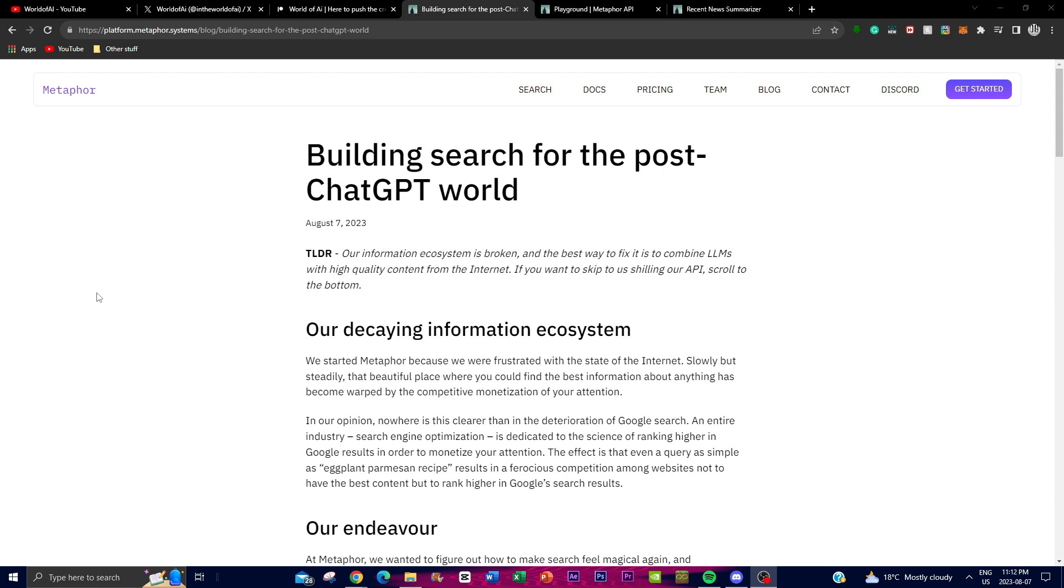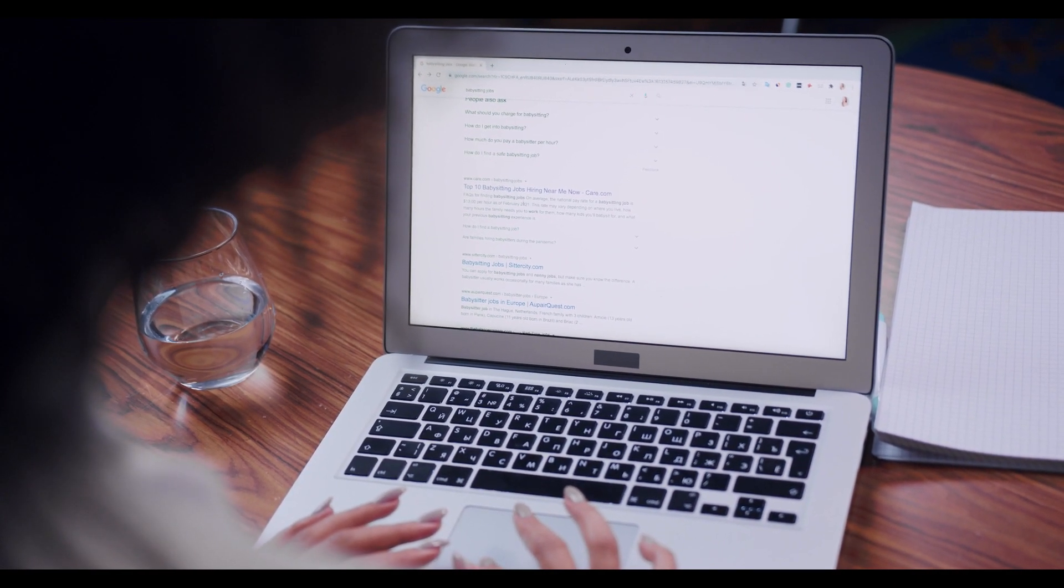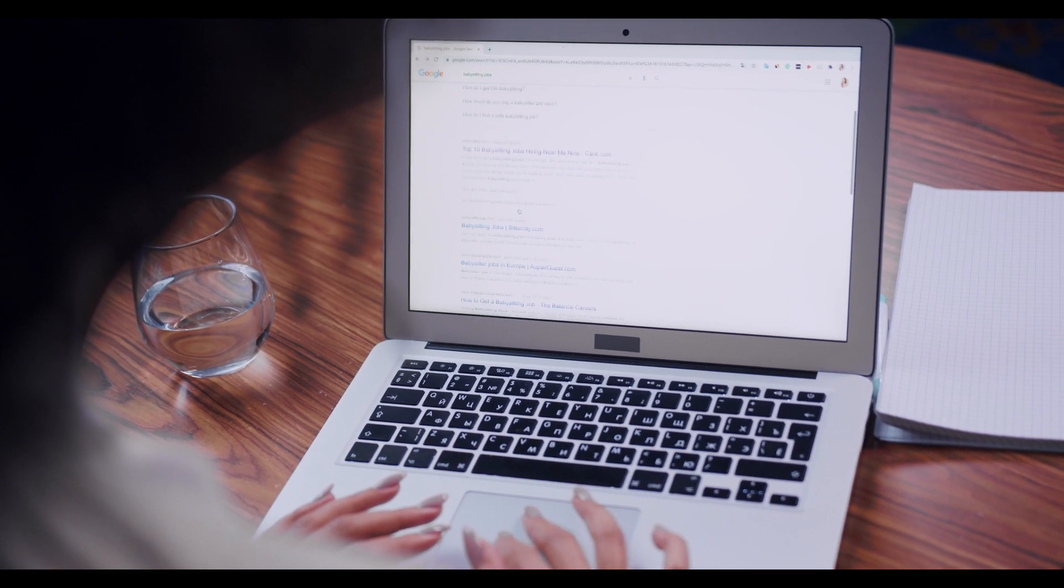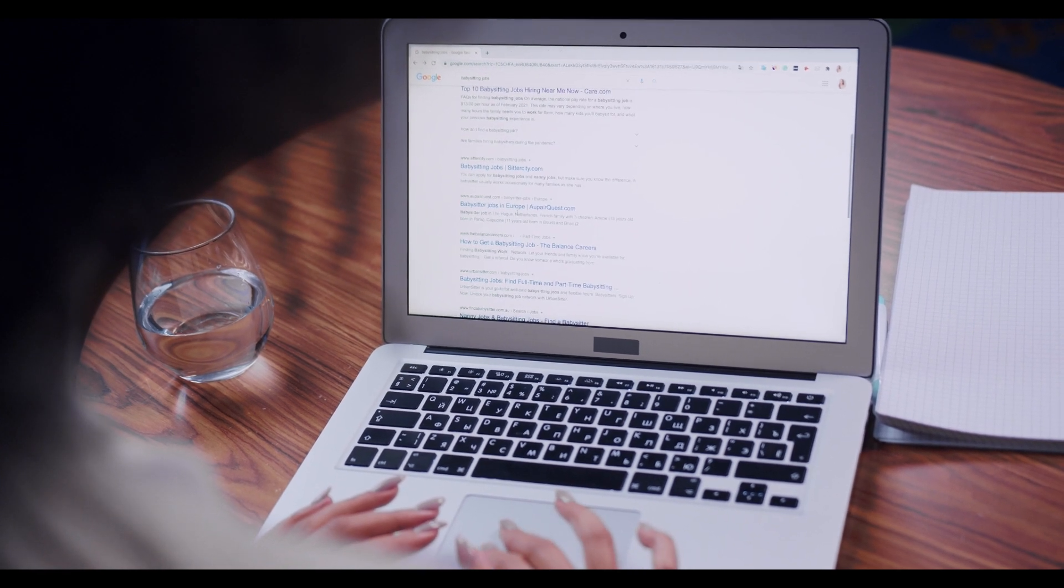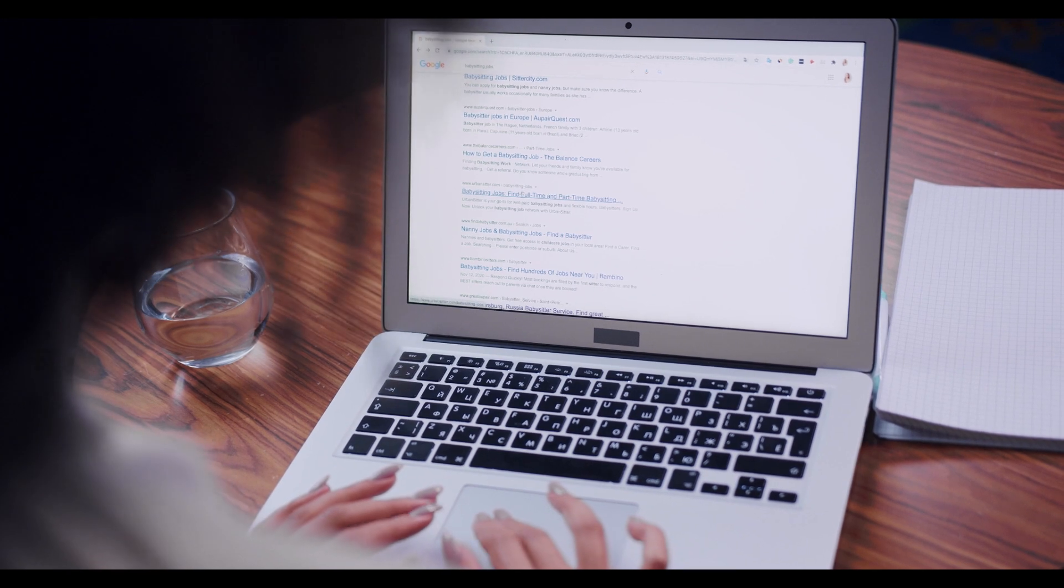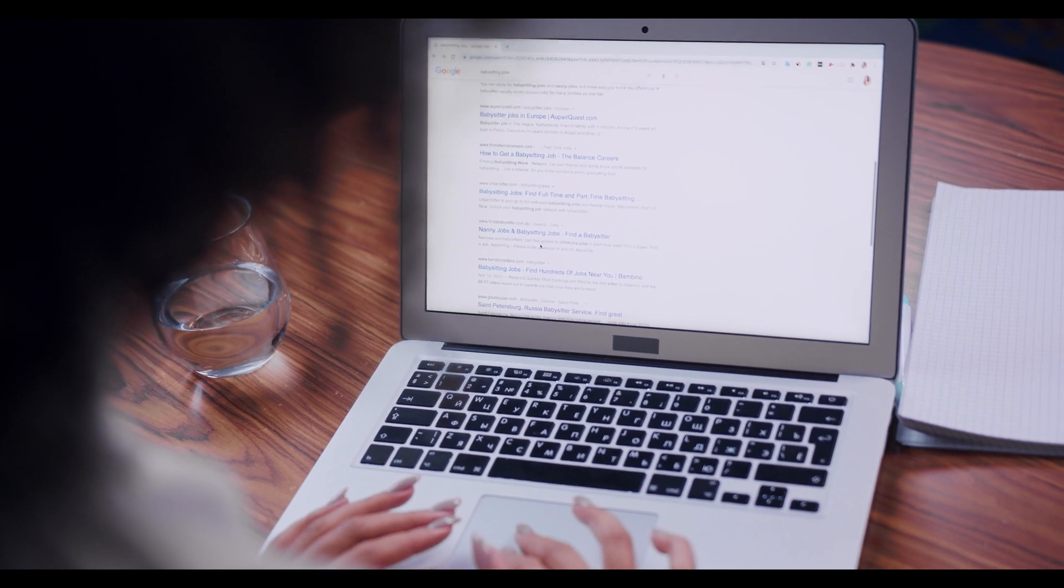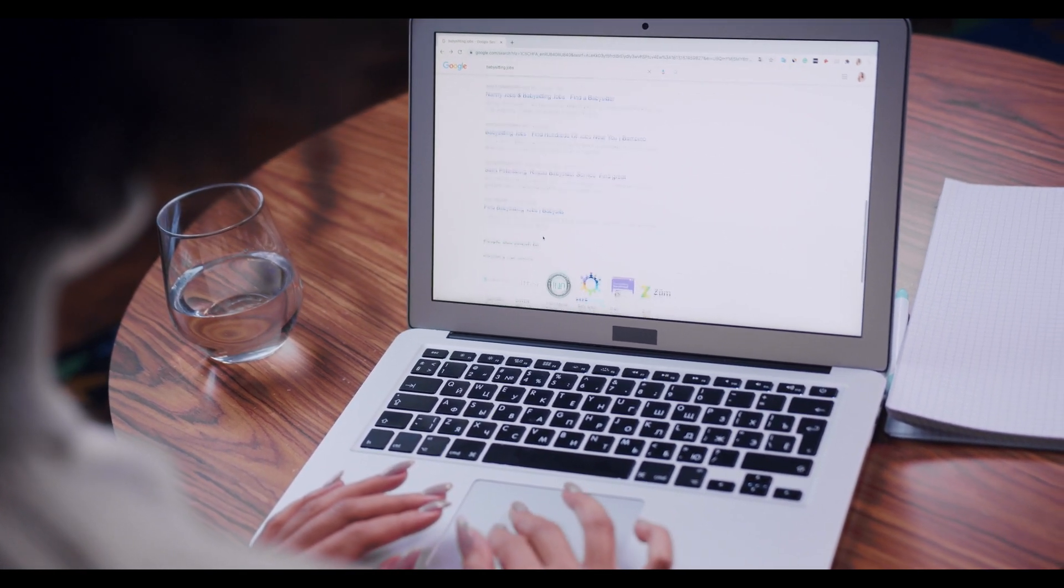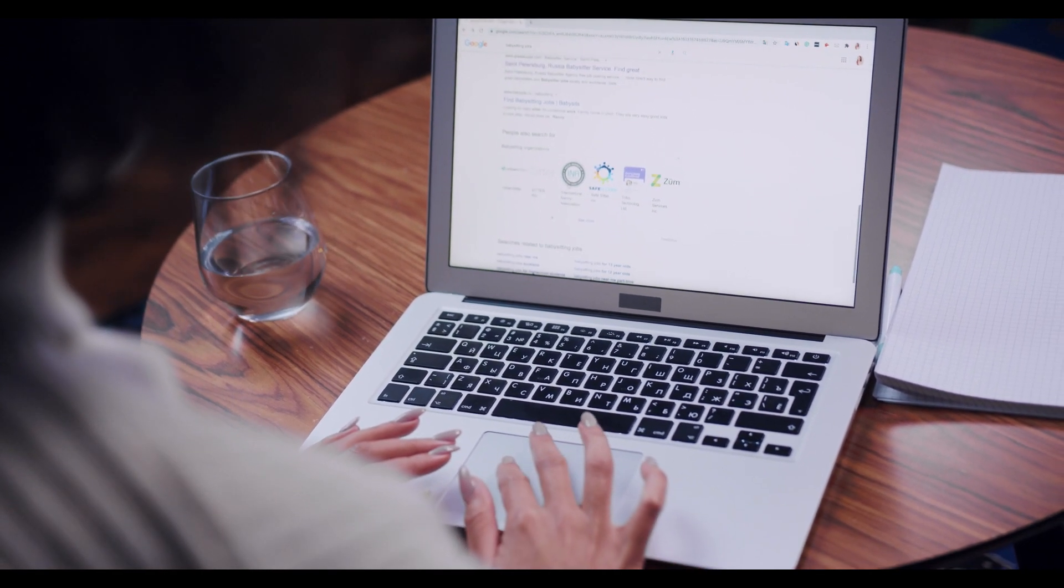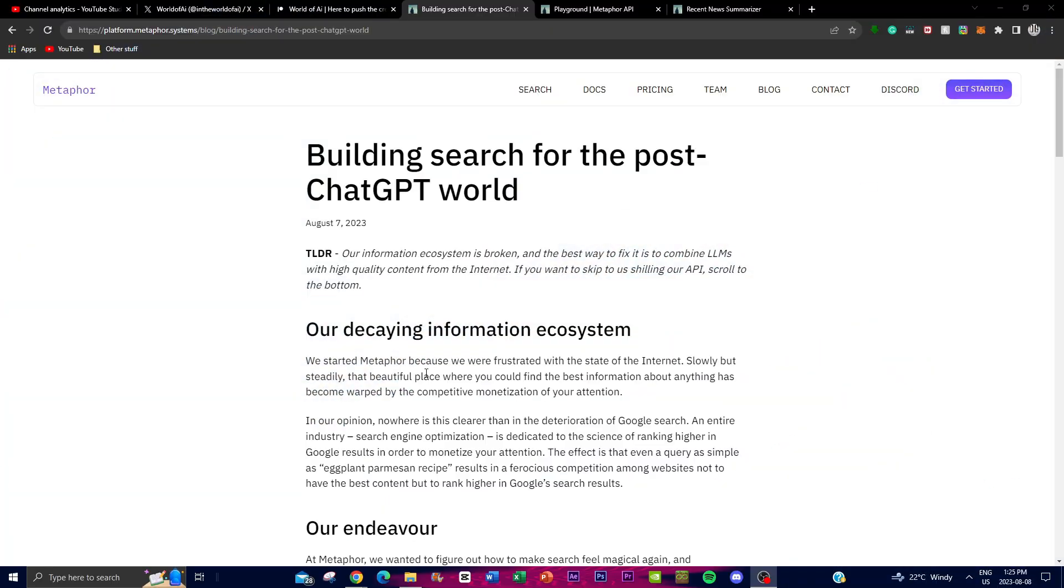The main reasons why Metaphor API was founded was because of the frustration they were having with the current state of the internet. What was once a wonderful space for accessing information was overshadowed by the relentless pursuit of attention-driven monetization. If you go onto Google without any ad block, you're bombarded with so many different paid monetization ads. It's evident there's a decline of the Google search engine, which optimizes paid ads over the best content available for your attention or specific need. They created this application to counter this trend by providing solutions that prioritize genuine information retrieval over paid monetization.